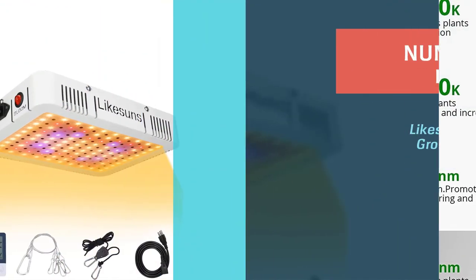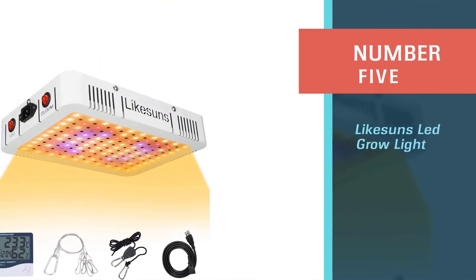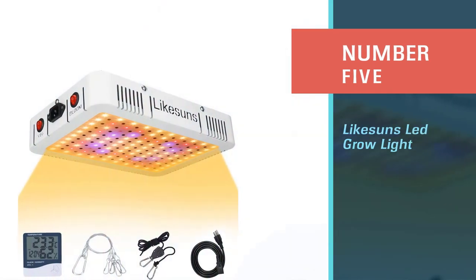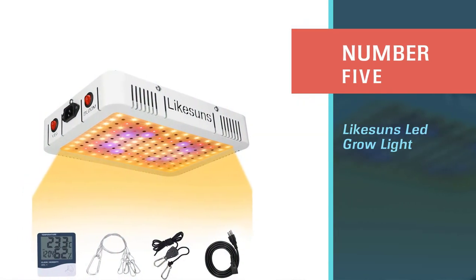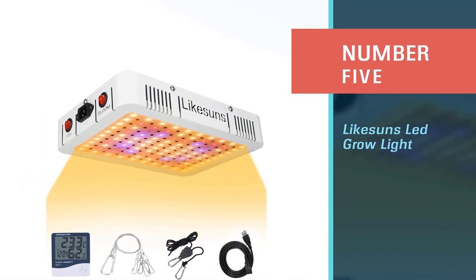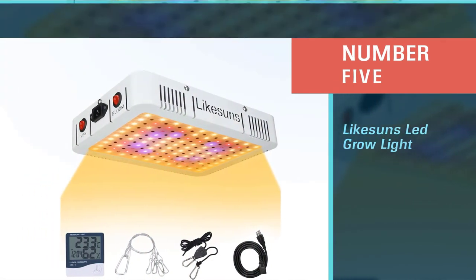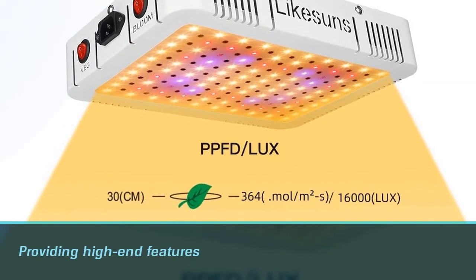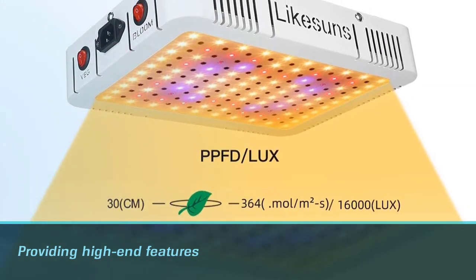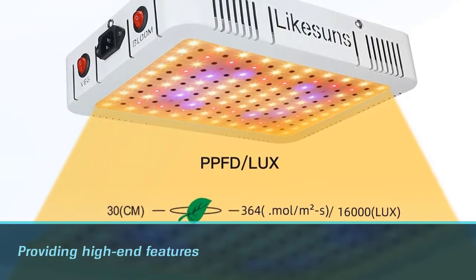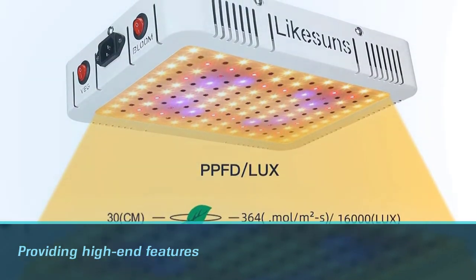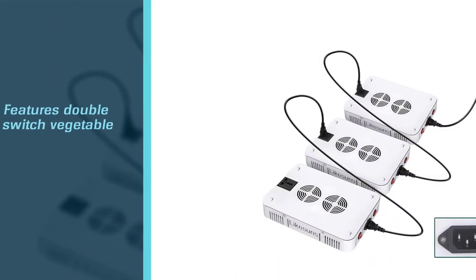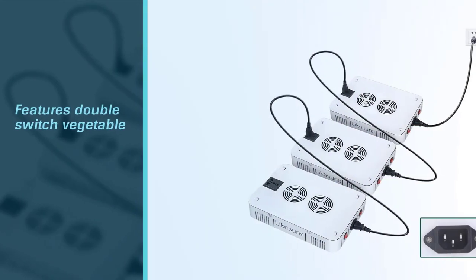Number five: Likesuns LED grow light, the most reasonable price among the other LED grow lights while providing high-end features. It features double switch (vegetable and bloom switch) as well as full spectrum design that your plants need at all growth phases for healthy development.